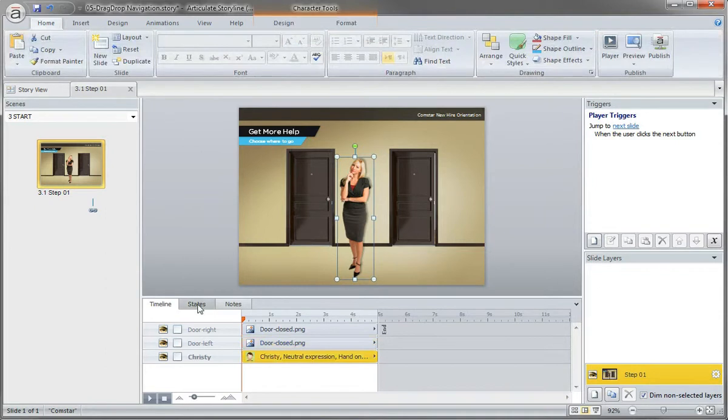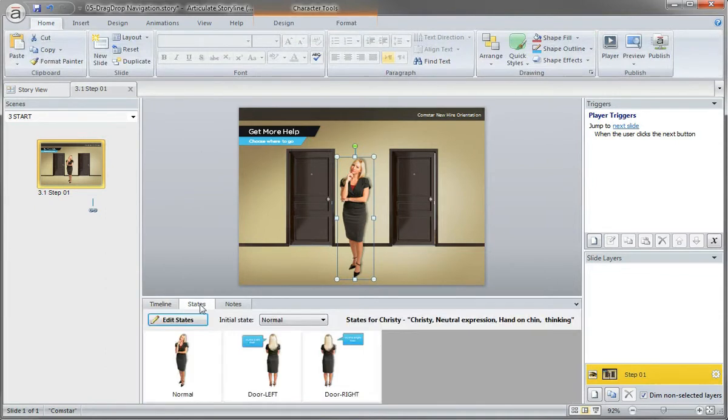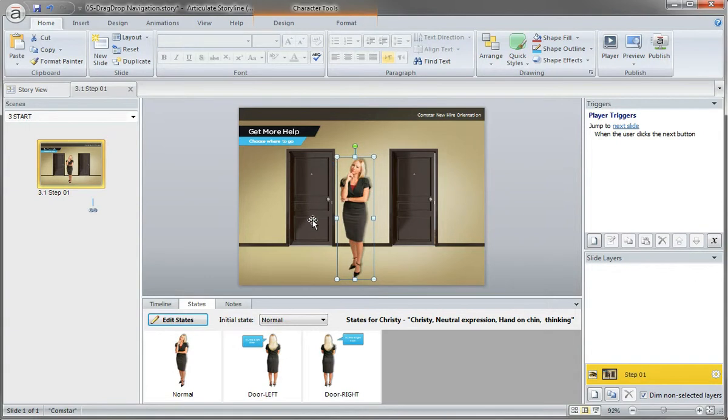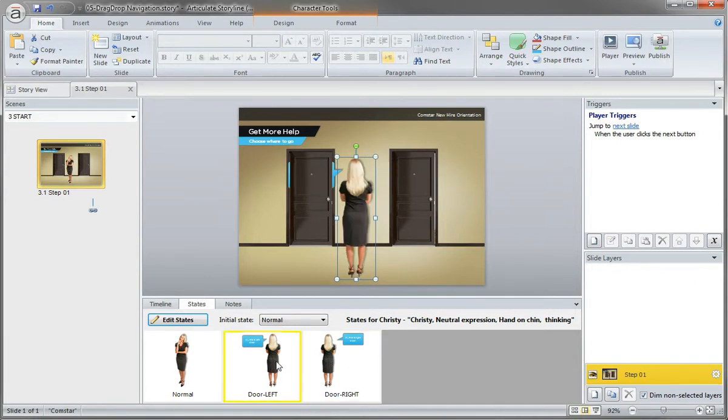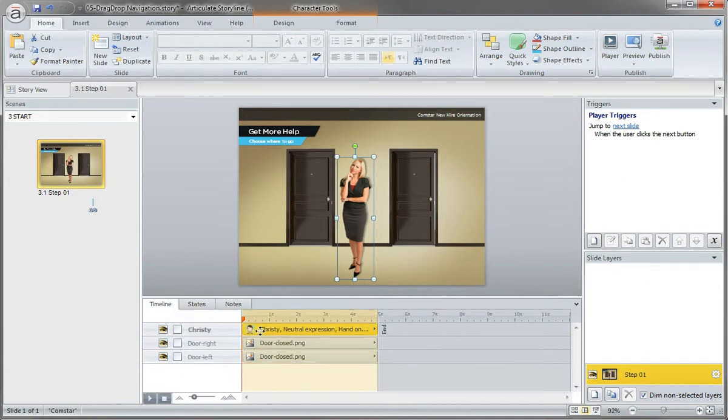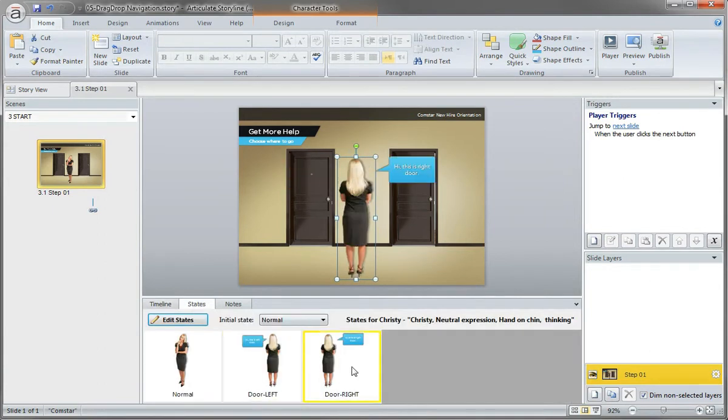We have our character with her two states and we have the three cups and states. And we have the two doors already placed on the slide. Now you think, hey, what's going on? Why is that blocking that? And that's because my character is already below my doors. If I move her up, now you'll see it's on top. So that's obviously going to play a pretty important role.